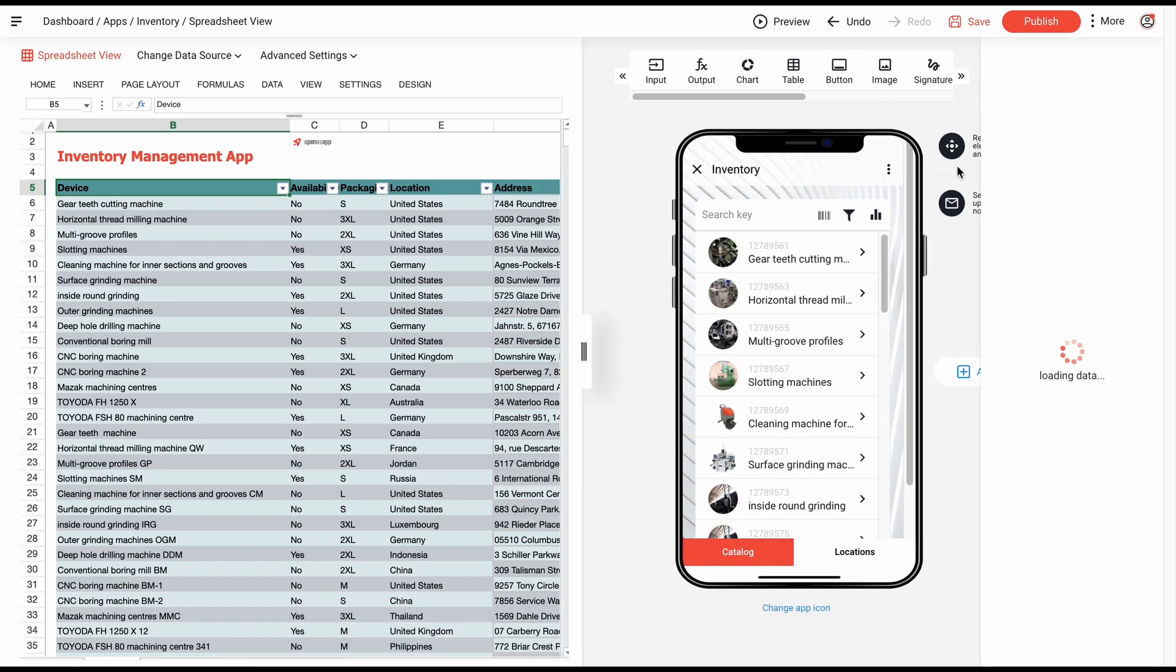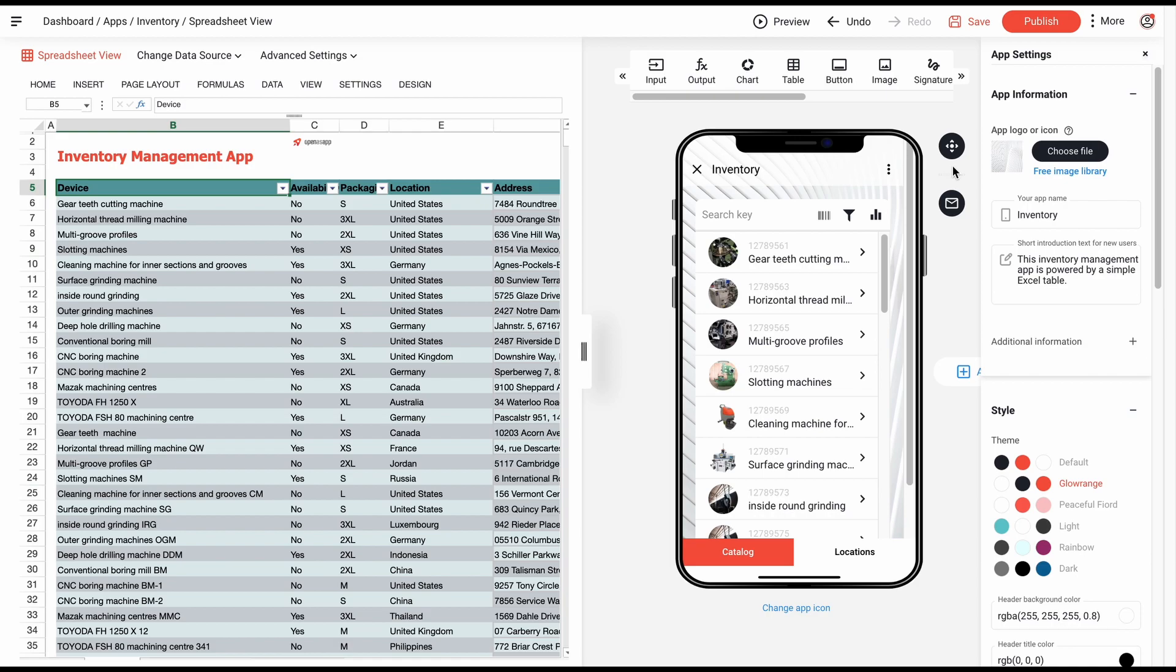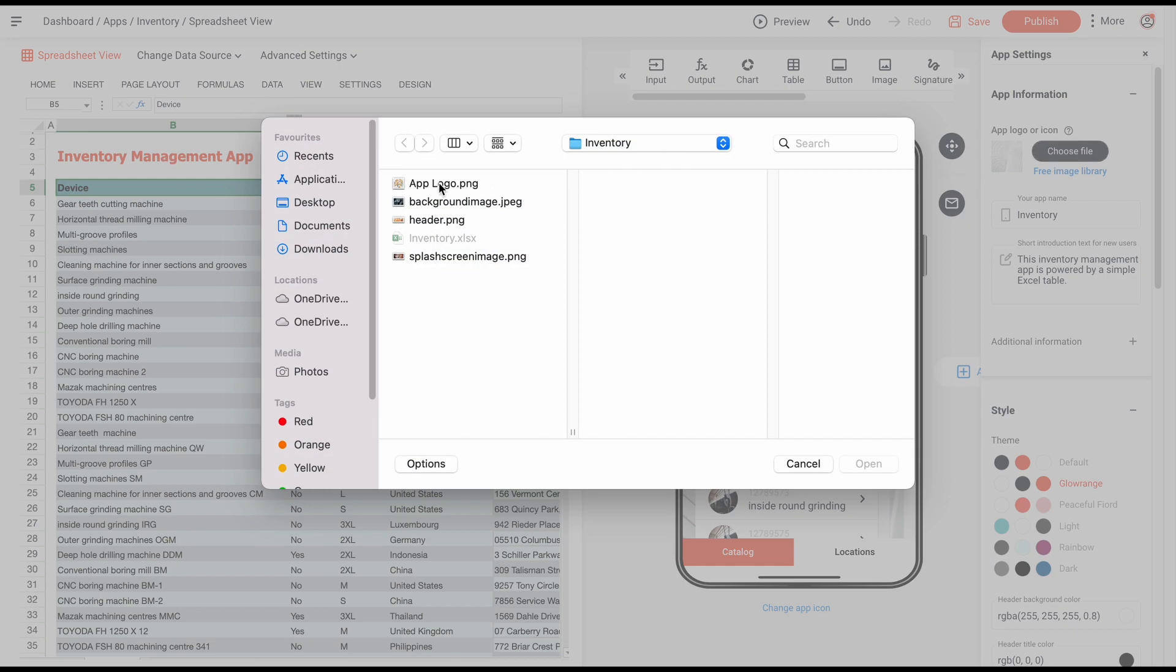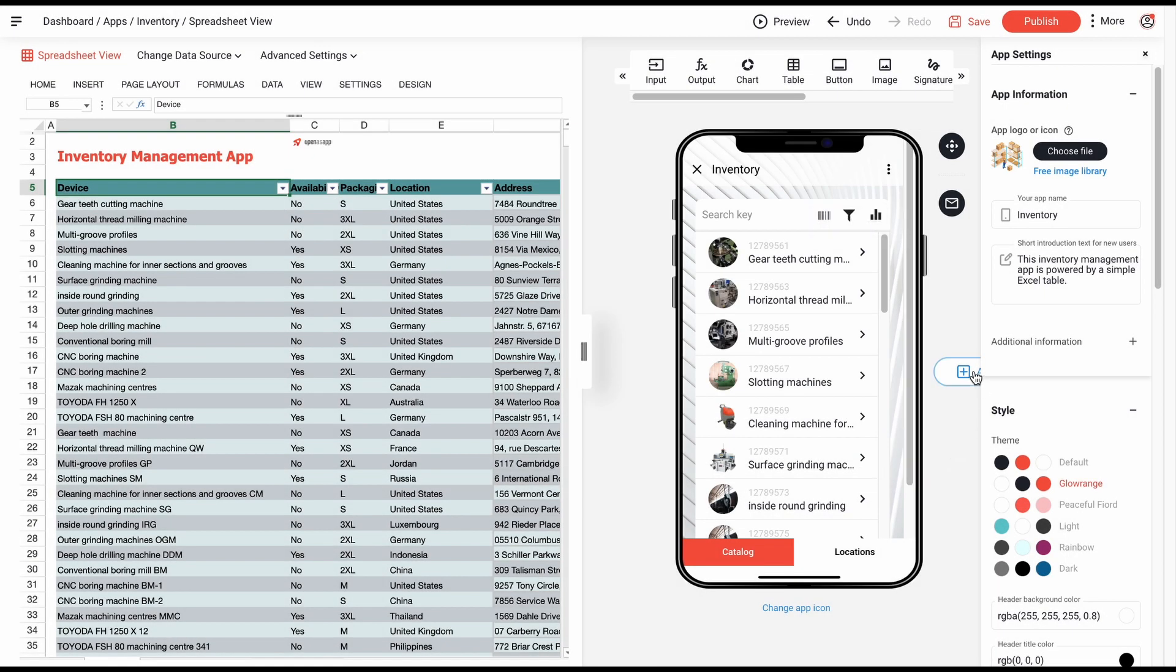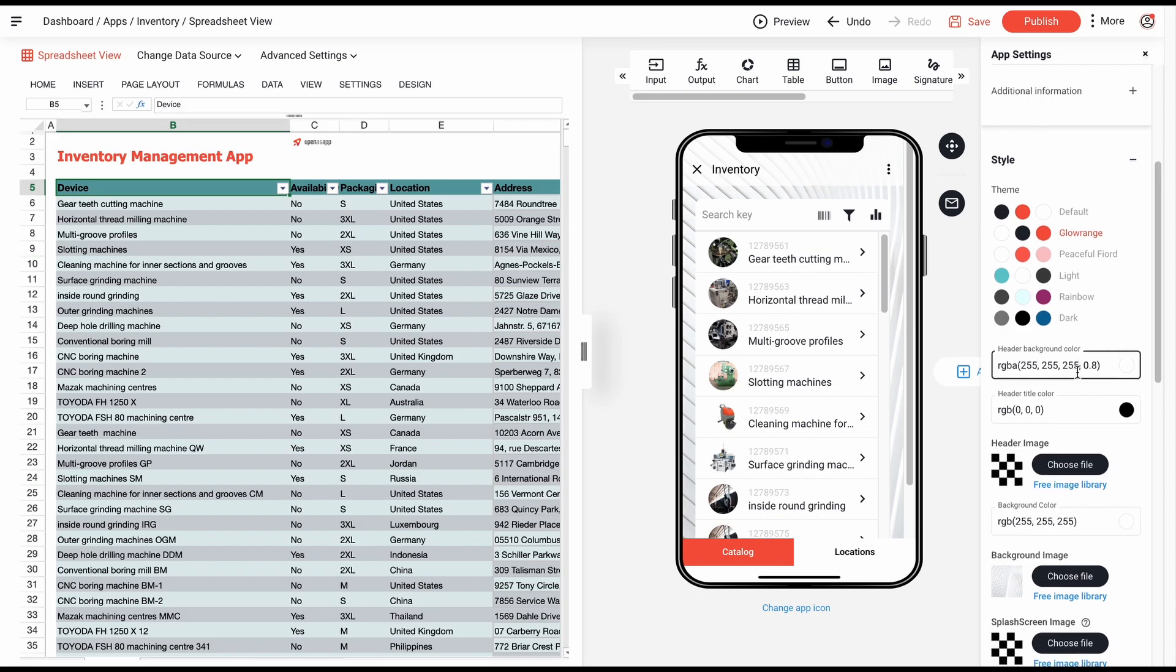Finally, you can customize the app according to your branding. For example, add a logo, a header, and a splash screen image.